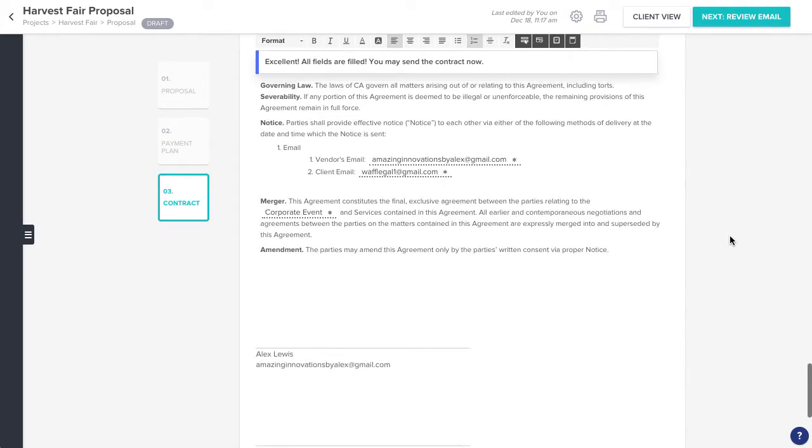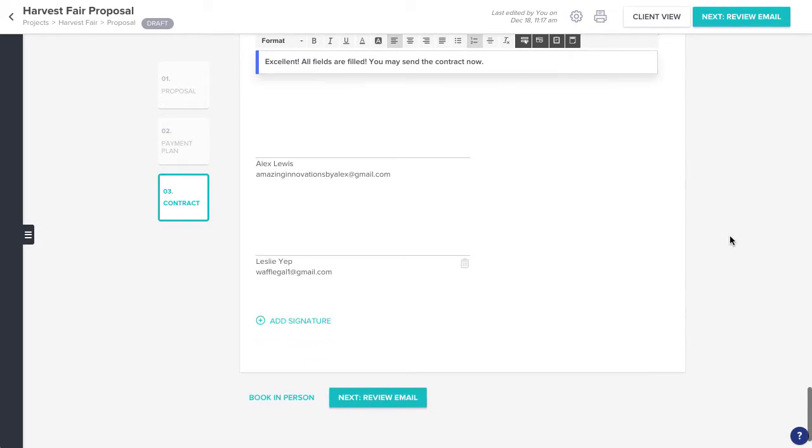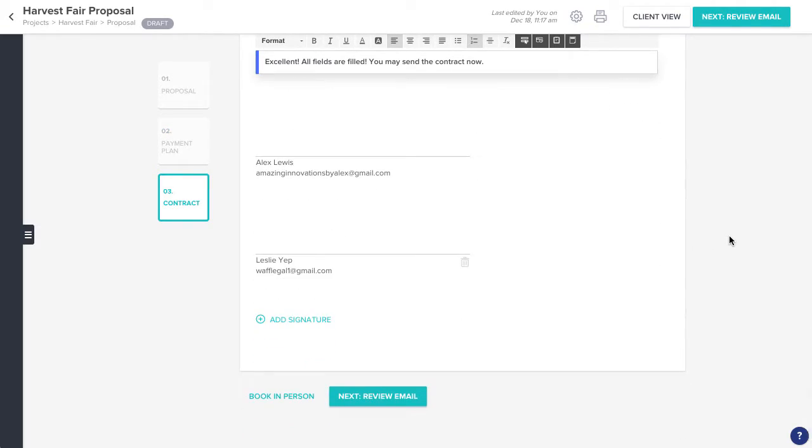When you're finished, scroll down to the bottom of the document, and click Book In Person.